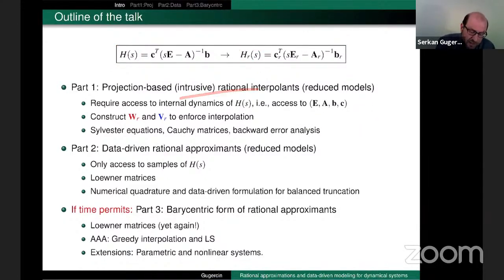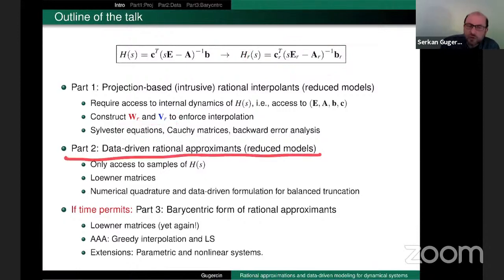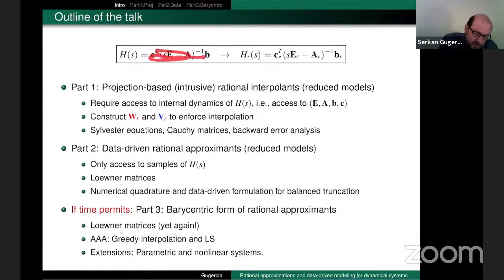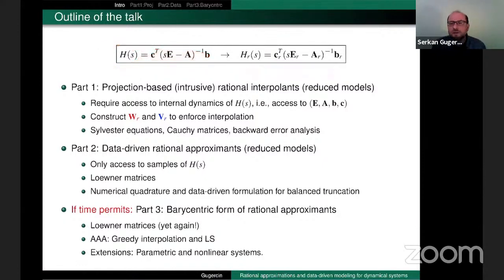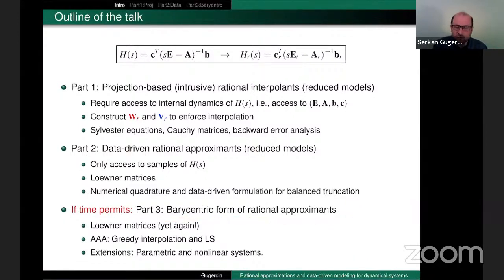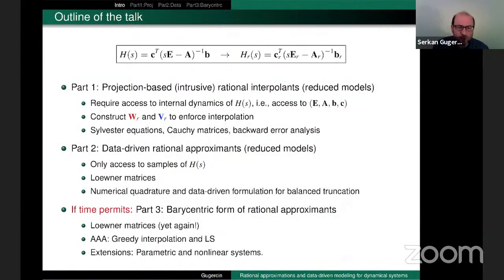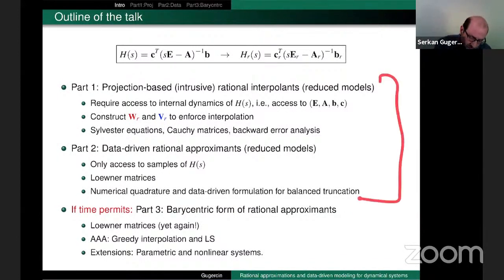In Part 2, we change the tone: we don't have access to the model, but through experiment or other means I can sample the underlying rational function. Can I go to the reduced model directly from samples of the transfer function? In Part 3, there's a beautiful framework involving optimal rational approximants — I've been spending a lot of time on this recently. If time permits, or if Valeria permits, we'll talk about that. I am hoping to get through the first two parts.